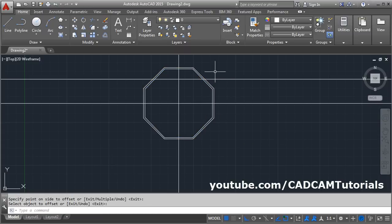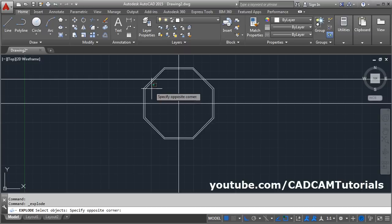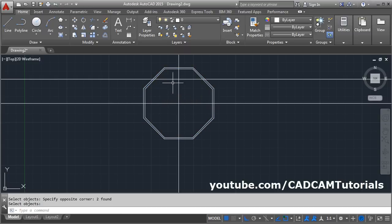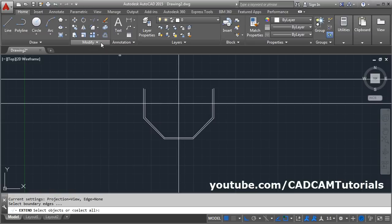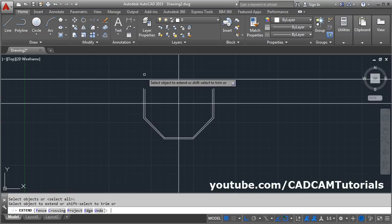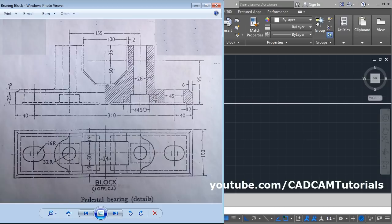We need to extend this line up to the vertical line, and we want to erase these 3 edges. For that, we will explode the polygon. Click on explode, select both polygons, press enter. Then erase — E enter — select the edges you want to erase, enter. Then give the extend command, press enter, and click on the edges you want to extend. This portion is now ready.